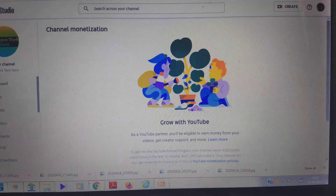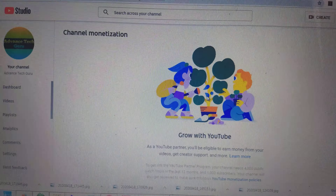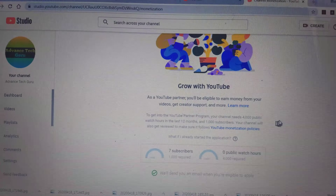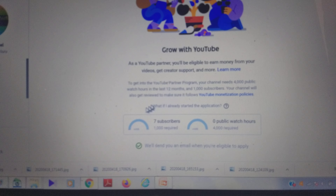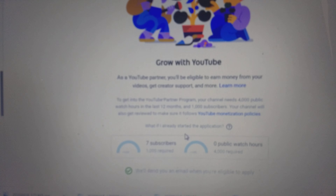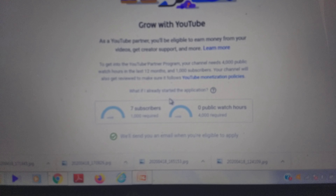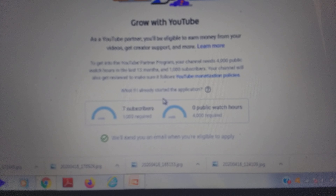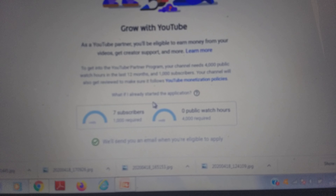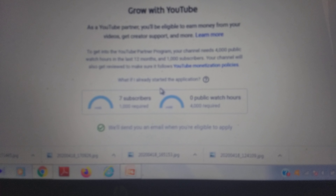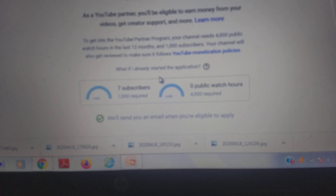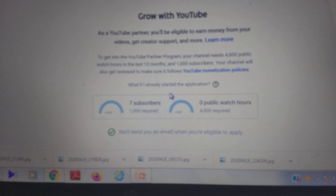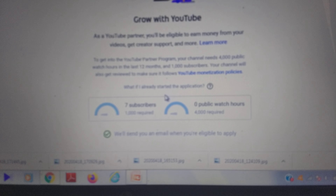So Channel Monetization page will open. You will see this kind of page. Just scroll down. You will see there is one target given by YouTube — you must have subscribers up to 1000, and your video watch time should be 4000 hours. After completing this target, you are eligible to make an AdSense account on YouTube. Click below and YouTube will remind you automatically whenever you complete your target in future.